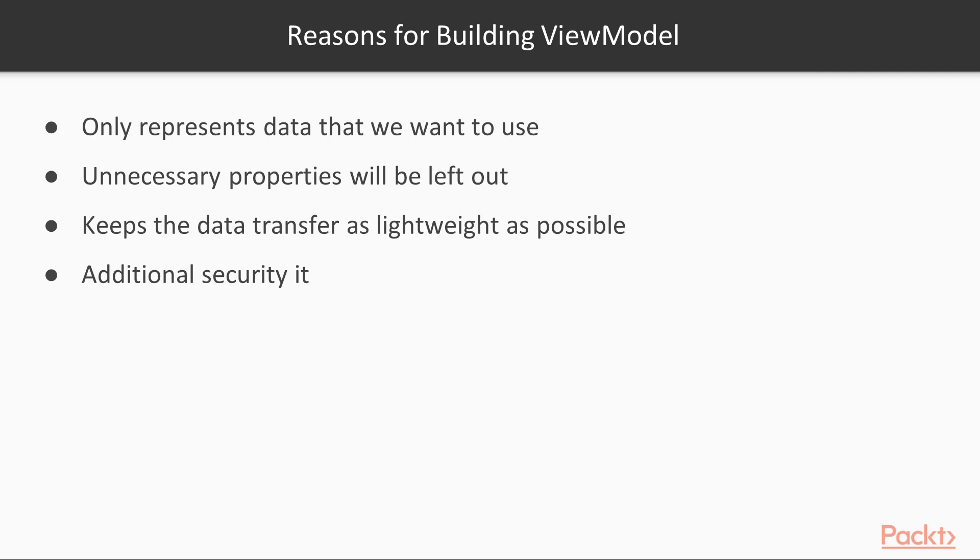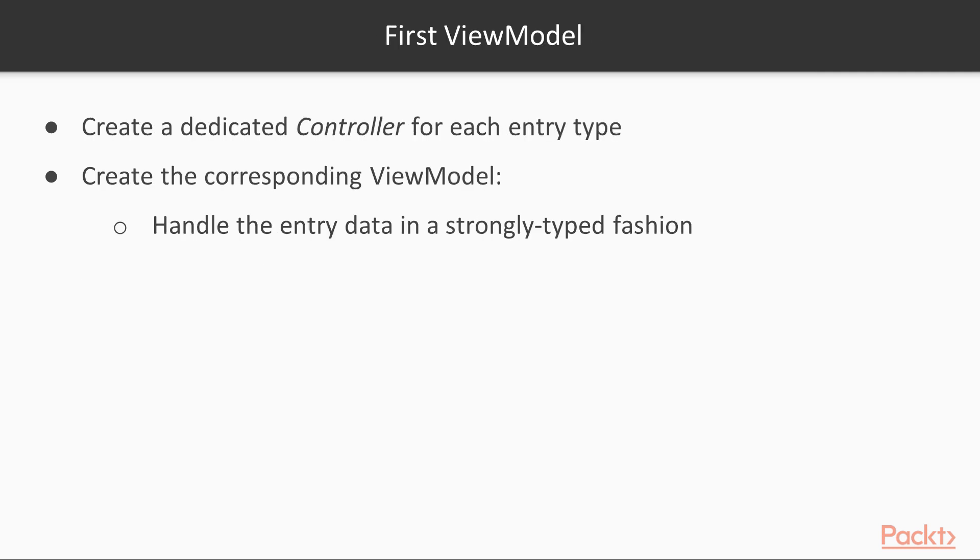Now that we have a clear vision of the request-response flow and its main actors, we can start building something. We already know that the most straightforward way to do that is to create a dedicated controller for each entry type. However, before adding each one of them, it can be wise to create the corresponding view model so that it can handle the entry data in a strongly typed fashion.